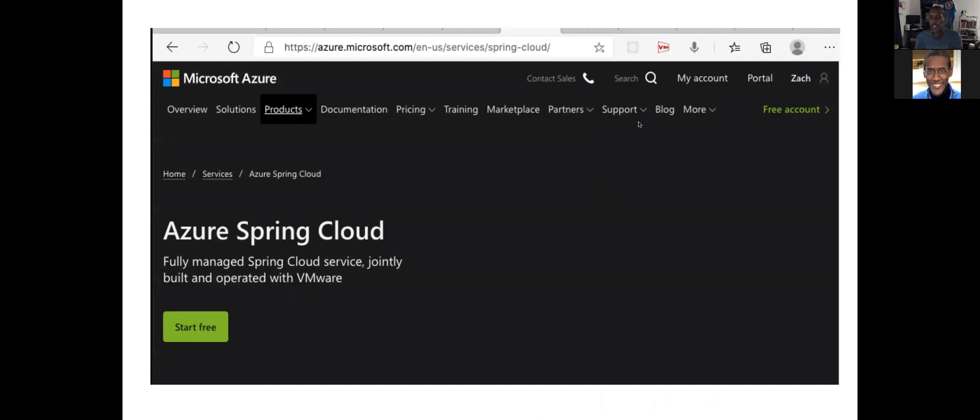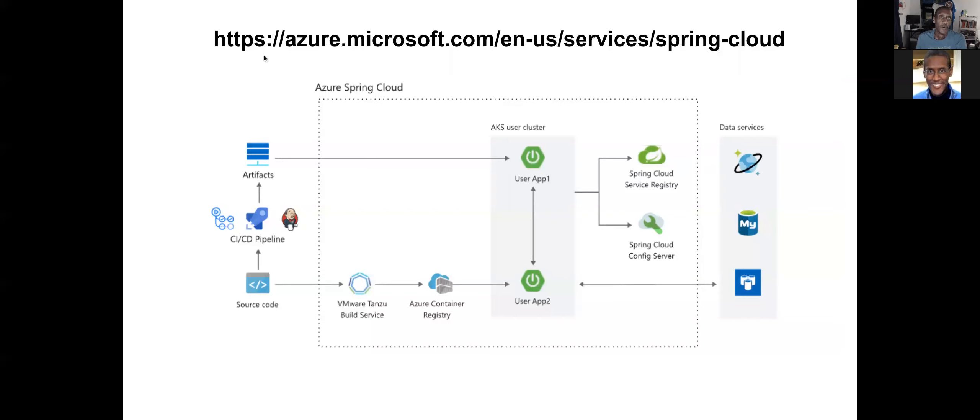I'm using a free account to demo this, so you can play with this if you've never played with it before. If you go to the Azure Microsoft site, you can click on the free account and create an account. Once you have an account, we can then go on and get started.